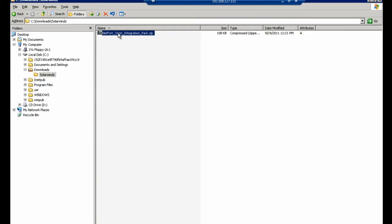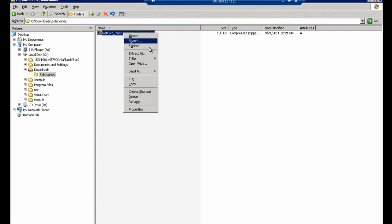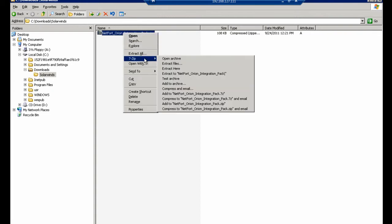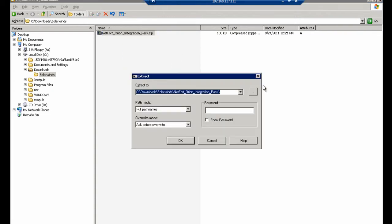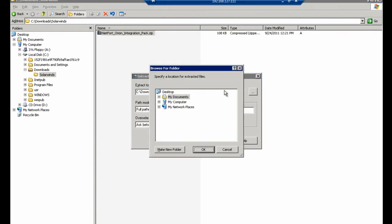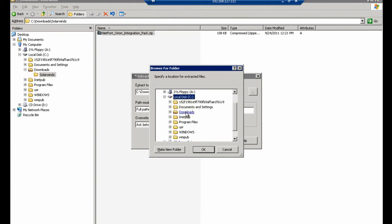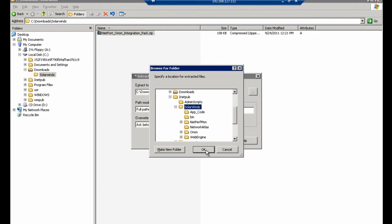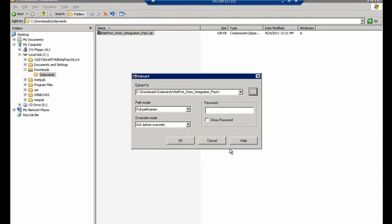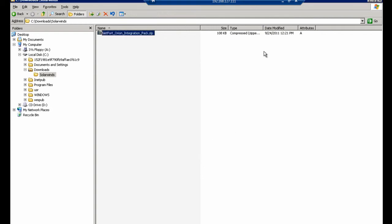So I've downloaded this earlier today, and I unzipped the file. In my case I unzip it to my C drive where my SolarWinds software is installed, iNetPub, SolarWinds, and extract it to there. So you extract it to wherever your SolarWinds folder is hosted on your server.